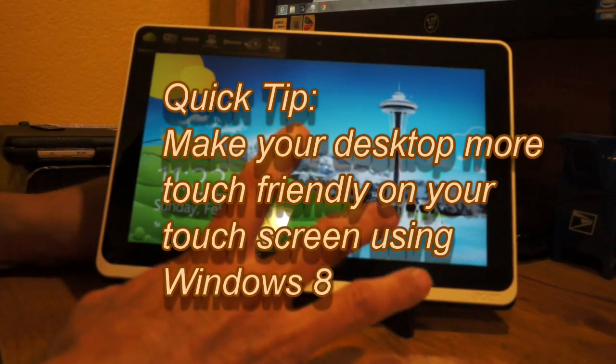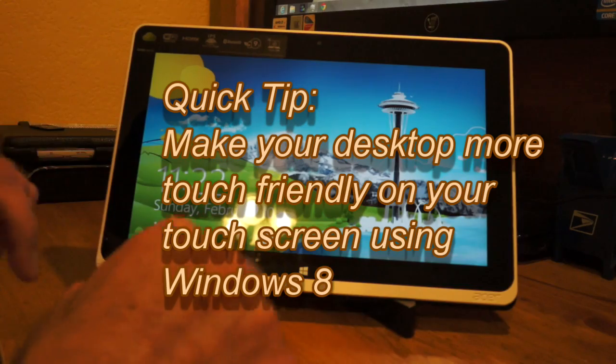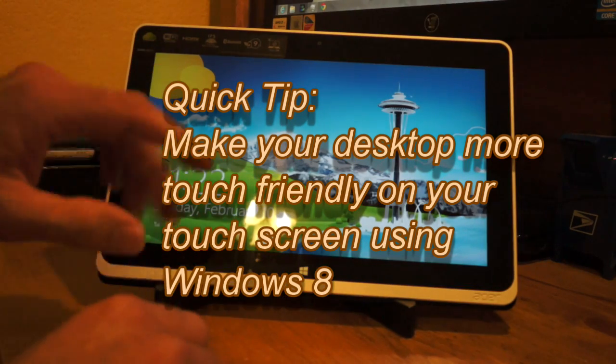Hey everyone, I want to show you a quick tip on how to make your touch tablet or any touch device easier to use in desktop mode.